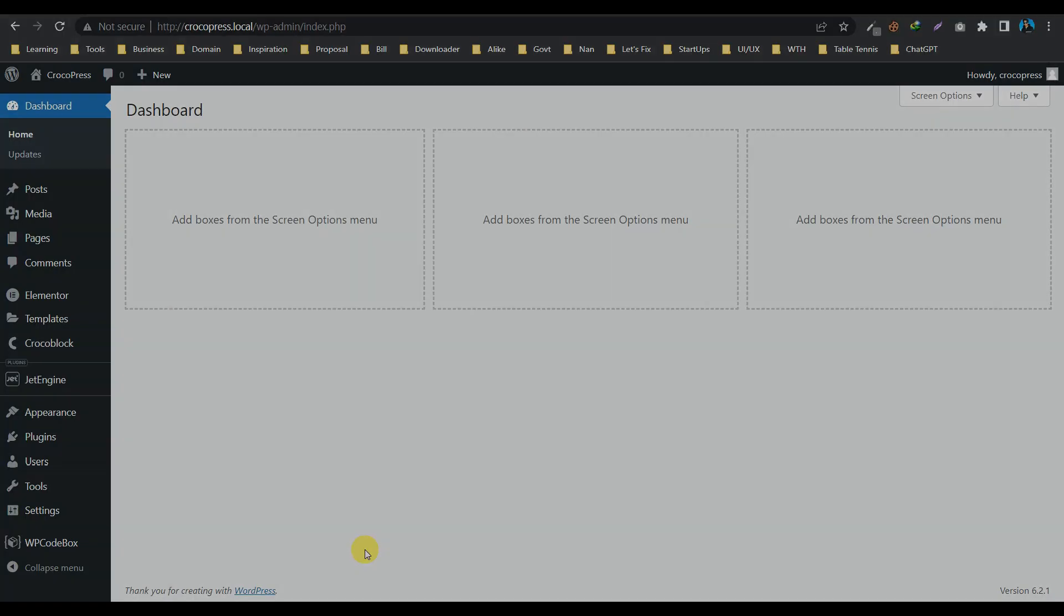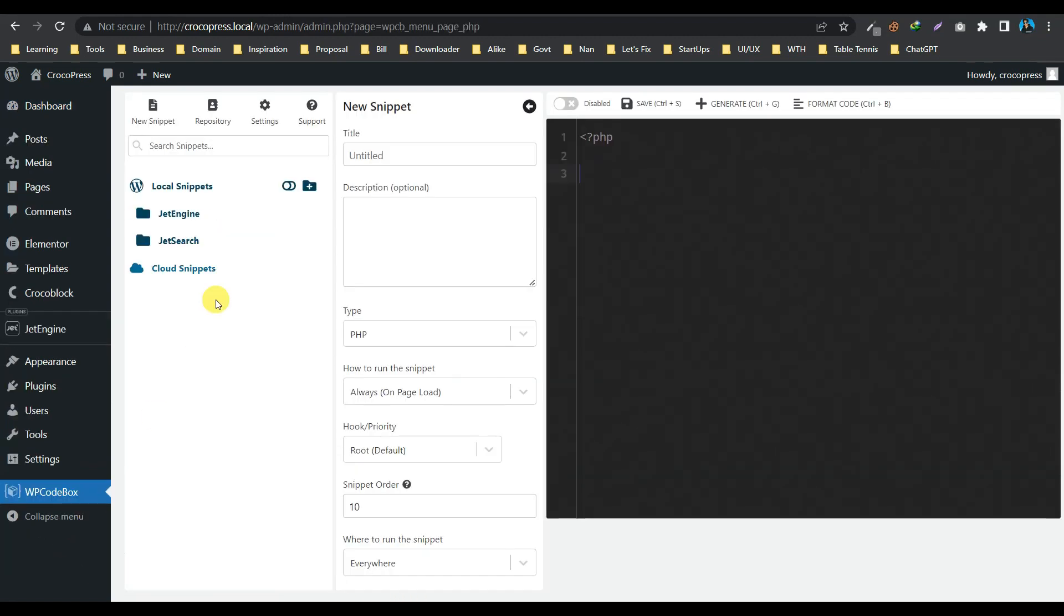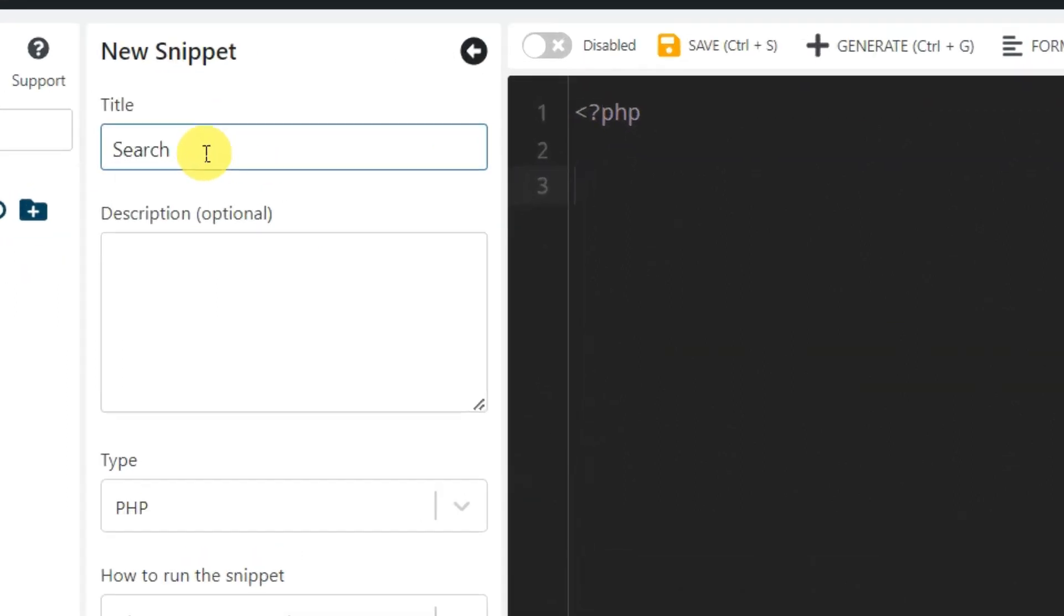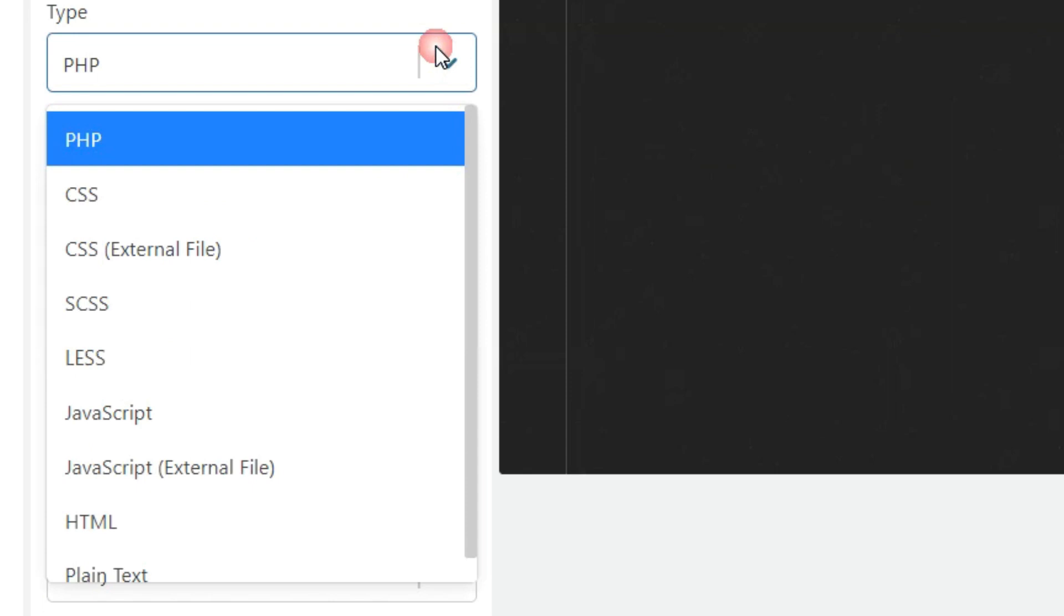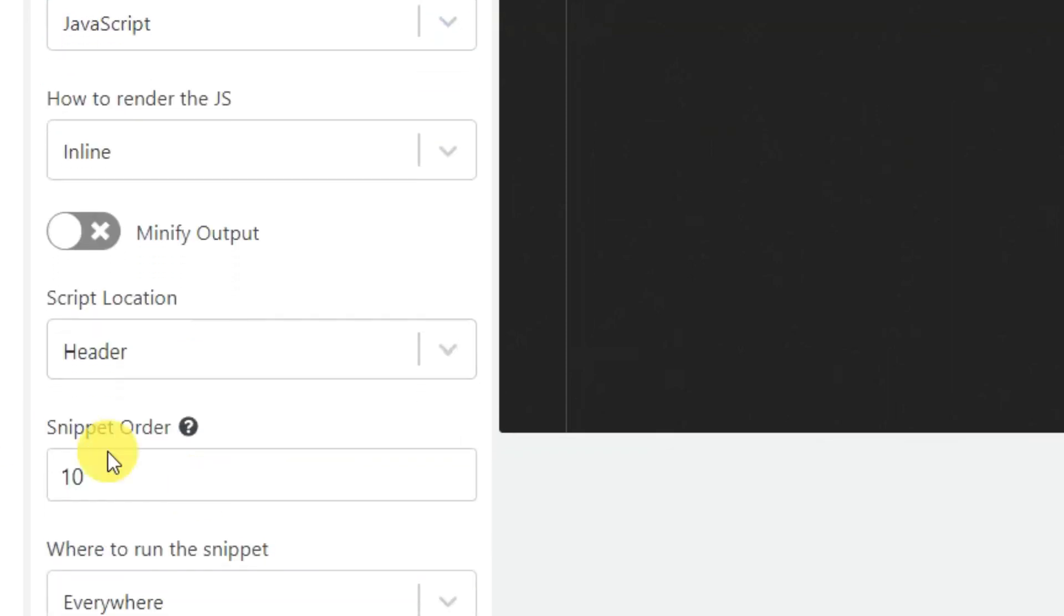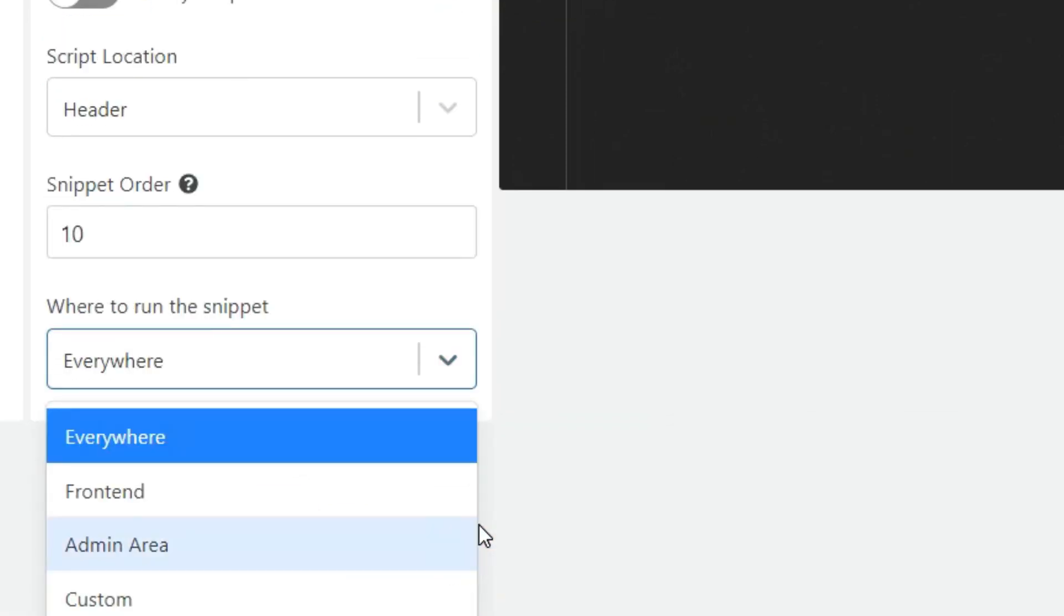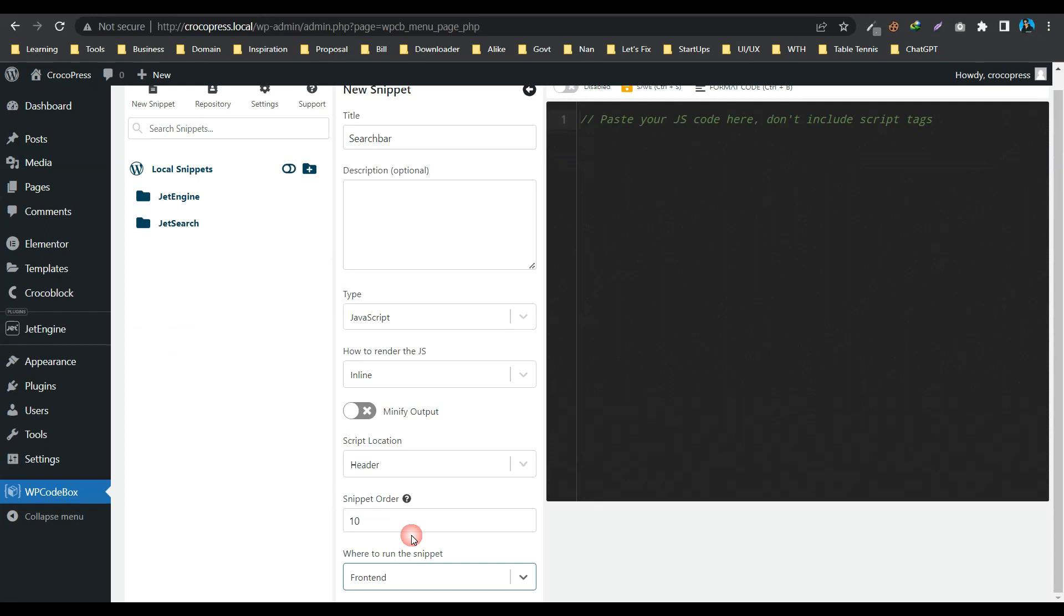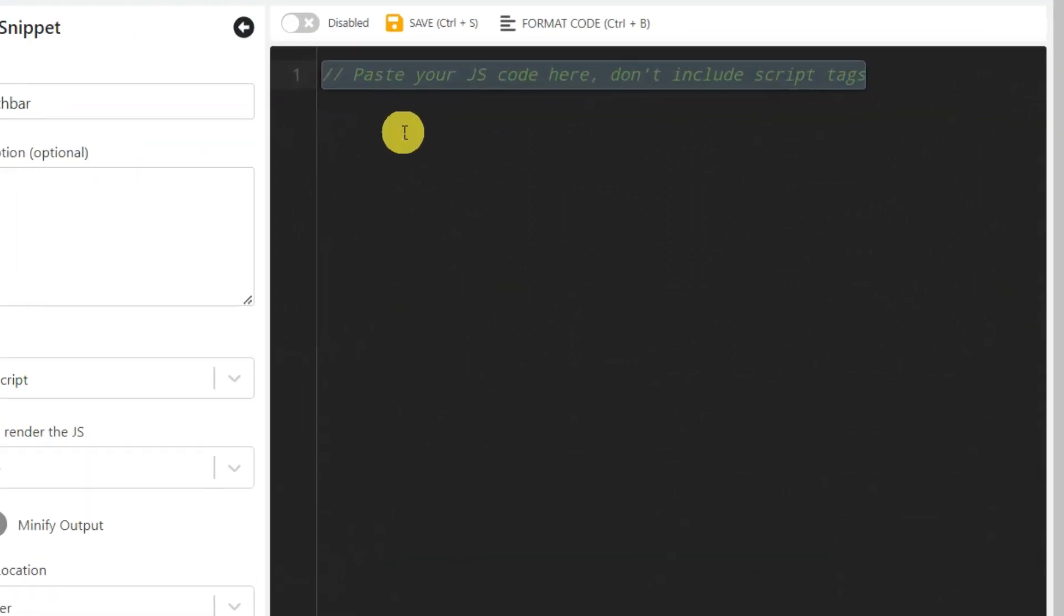So we will be using JavaScript to create similar functionality like Google search bar. And to insert the code, I am using WP Code Box, and here I have to create a JavaScript file. Let's name it 'search bar'. File type: JavaScript. Where to run the script: frontend. And let's paste our code.